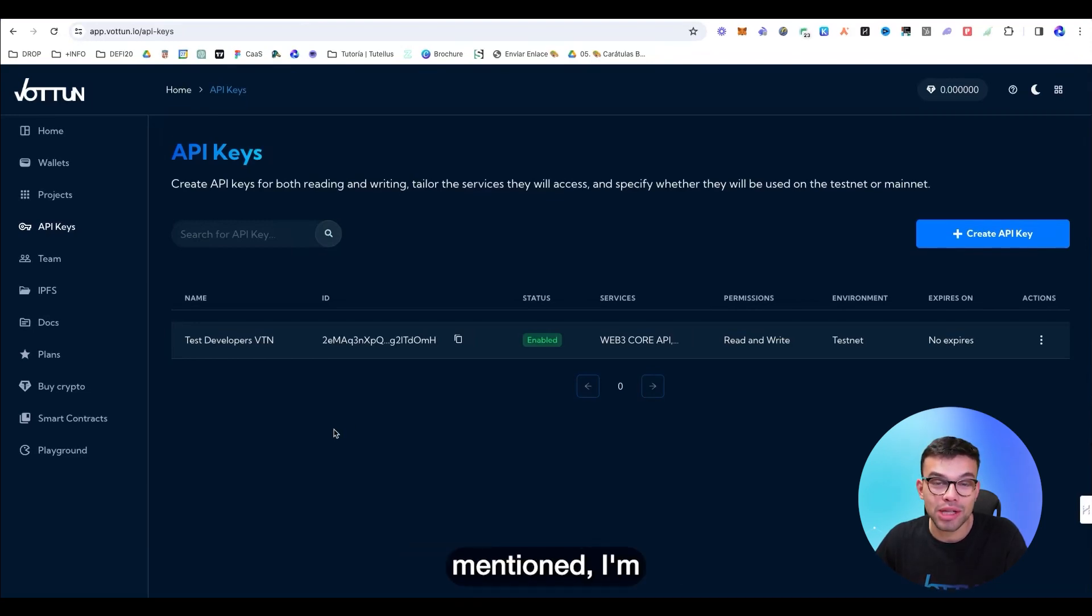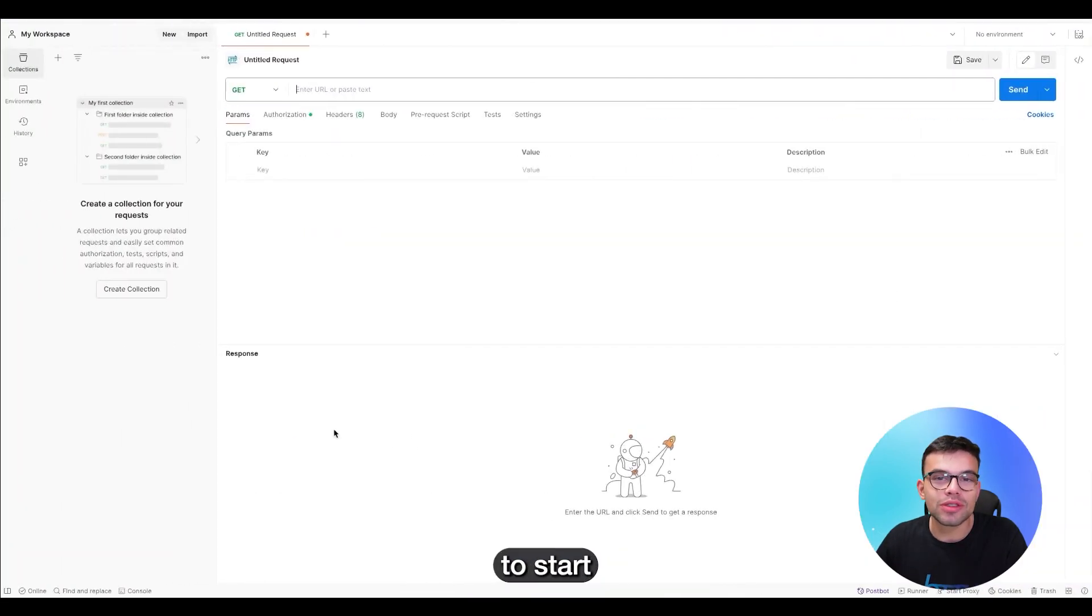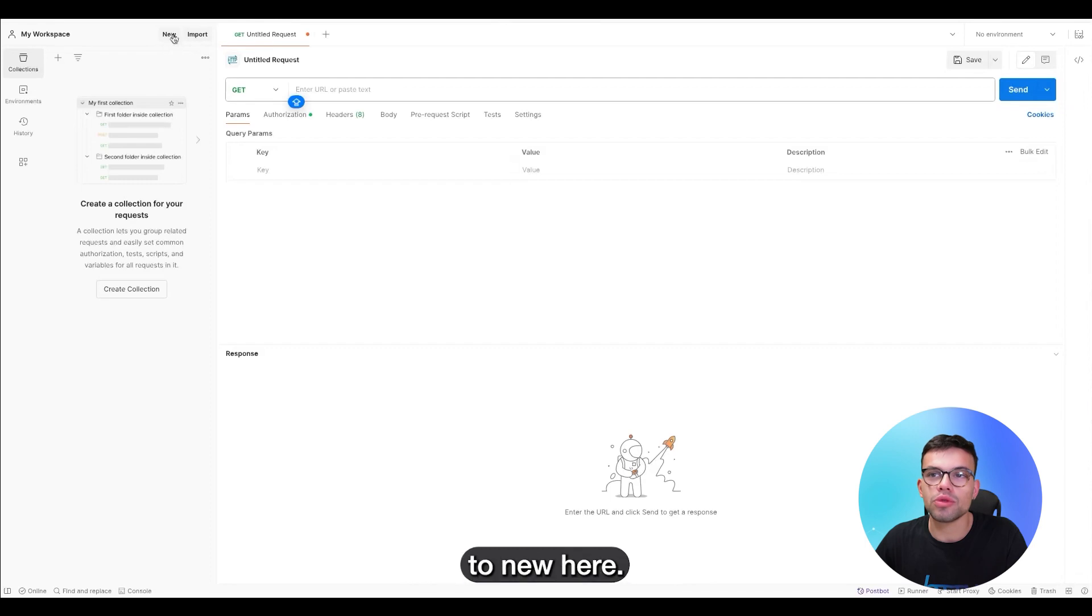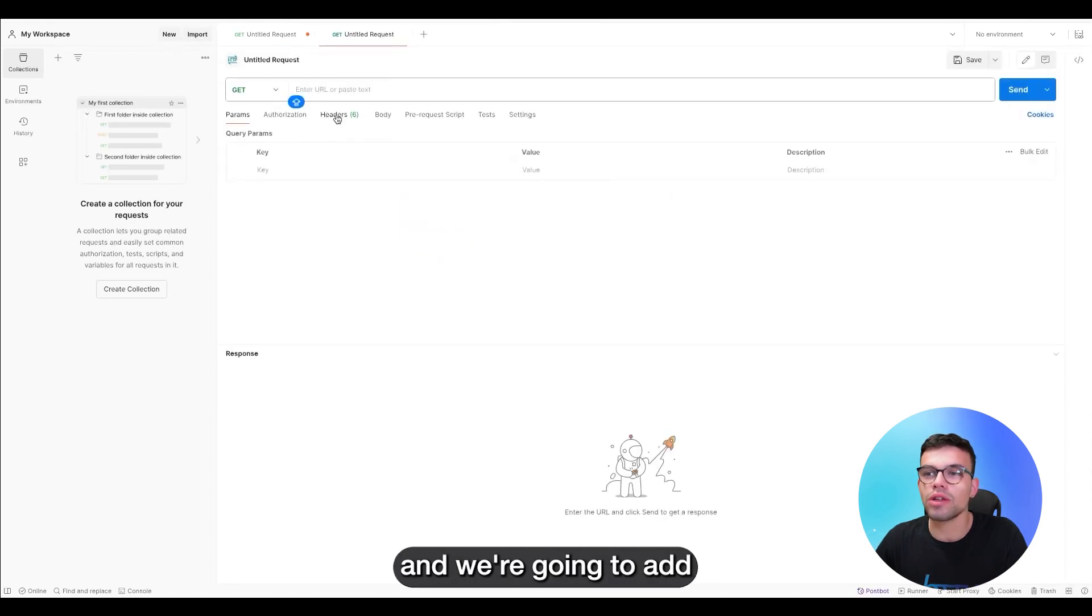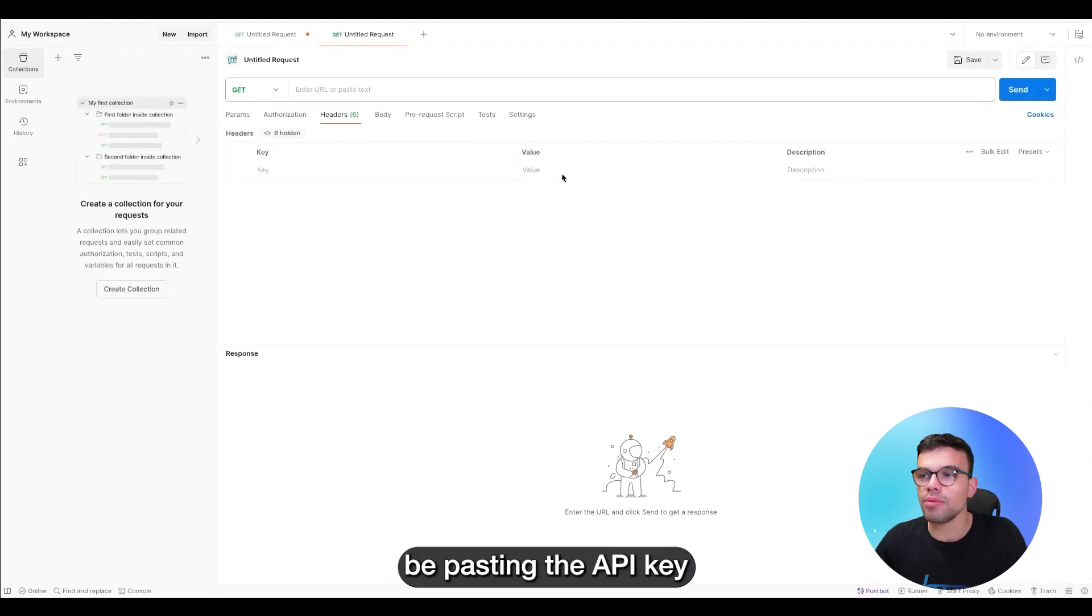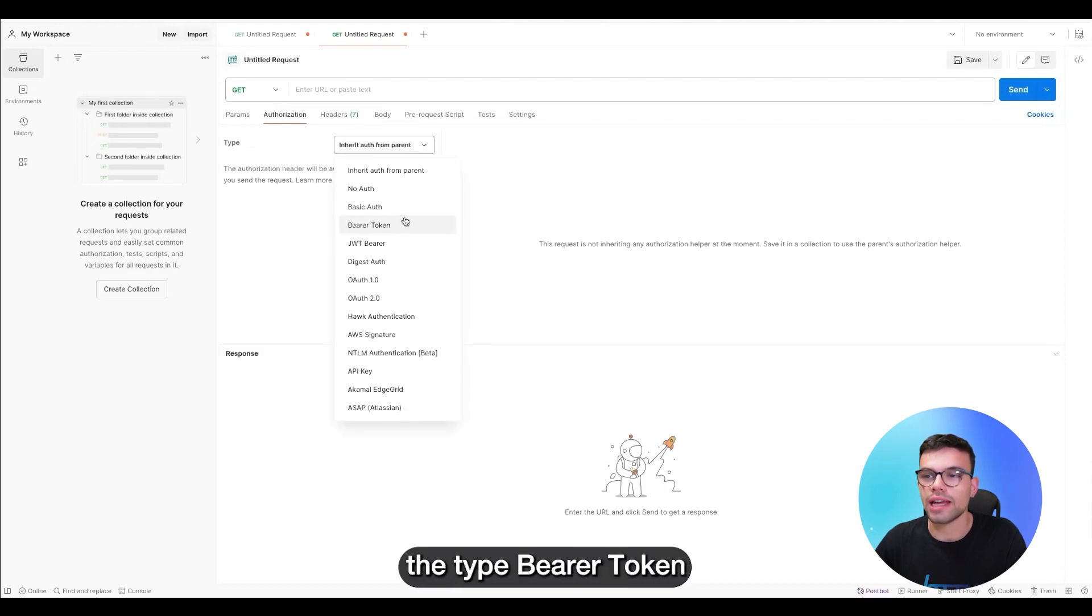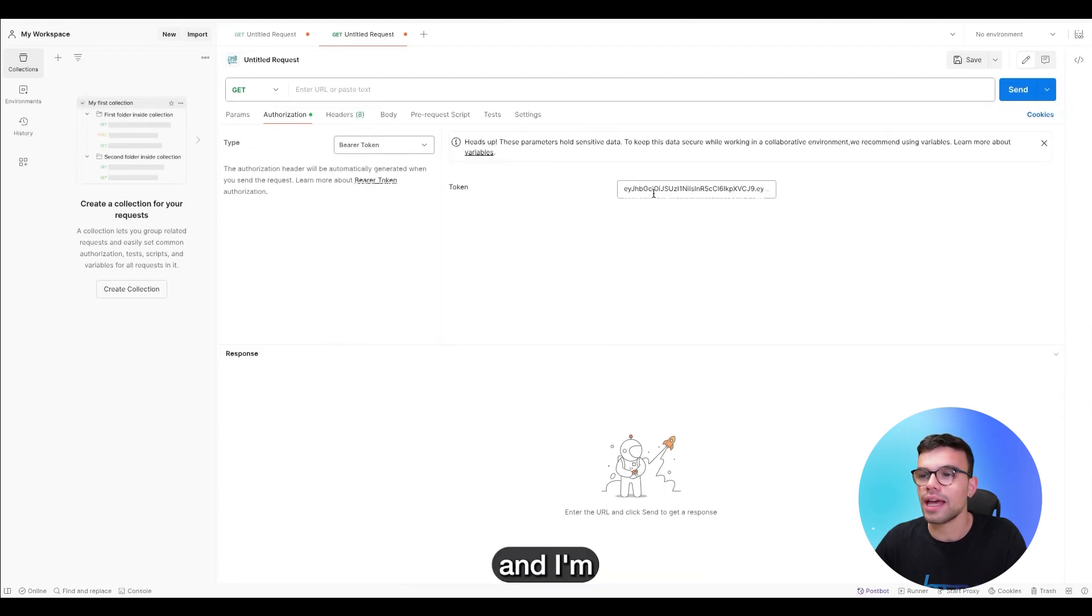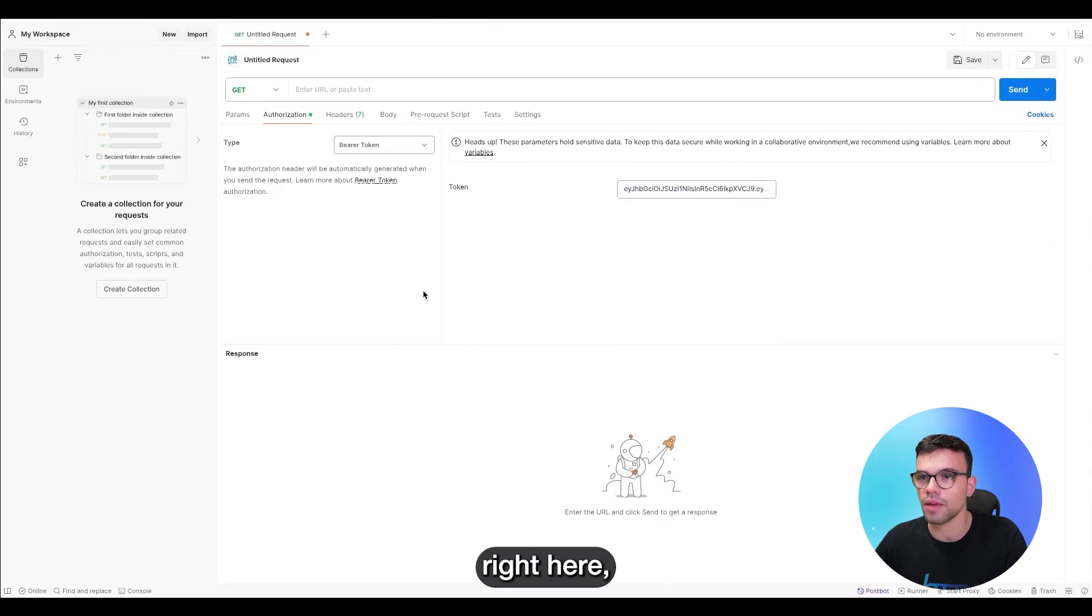And as I mentioned, I'm going to be using the tool Postman. Super easy to start calling on APIs. We're going to jump to new here. We're going to make sure we create an HTTP. And we're going to edit the headers. In the section of the headers, I'm going to be pasting the API key that I had to copy. And we're going to go to authorization. Here, I'm going to select the type bearer token. And I'm going to make sure I paste the API key right here.